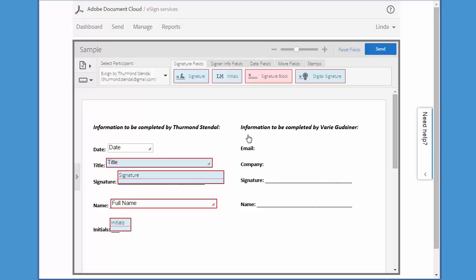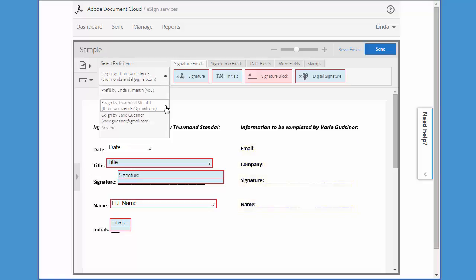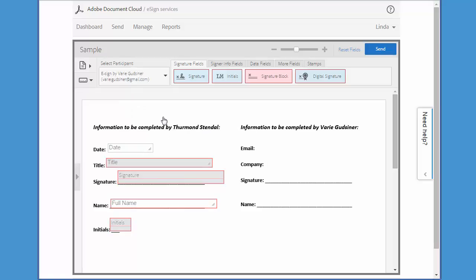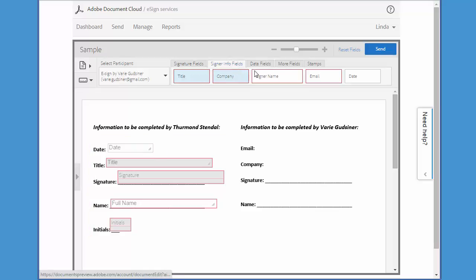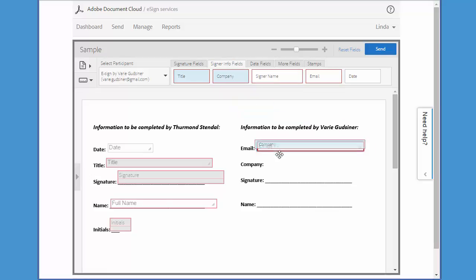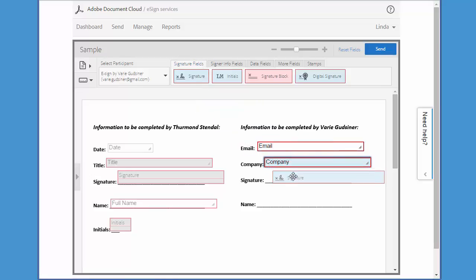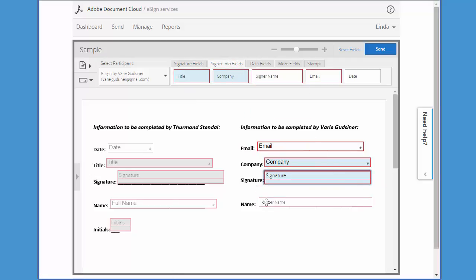Now I want to add fields for my second signer. To do this, I come back to Select Participant and using this dropdown, change the participant to the second signer, Vary. You can see that the fields associated with my first signer are now grayed out. So I'm going to start adding fields for Vary — first I need an email, then a company field, her signature, and also her name.